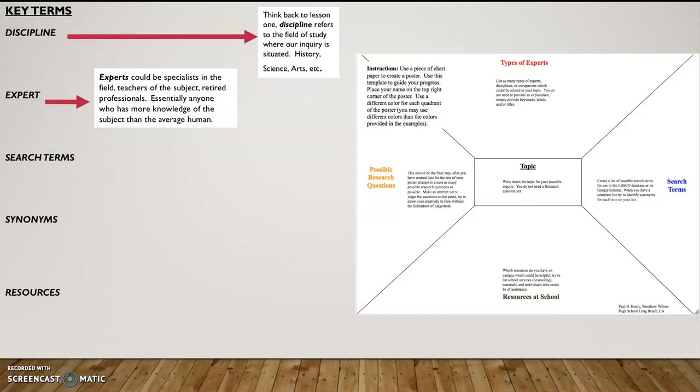For example, in world history, it could be Mr. Arzati or it could be Jared Diamond, the author of Guns, Germs, and Steel. Or it could be someone you know in your family who is a professor or who studies world history or maybe works at a museum. So the world of experts can be very wide and varied.